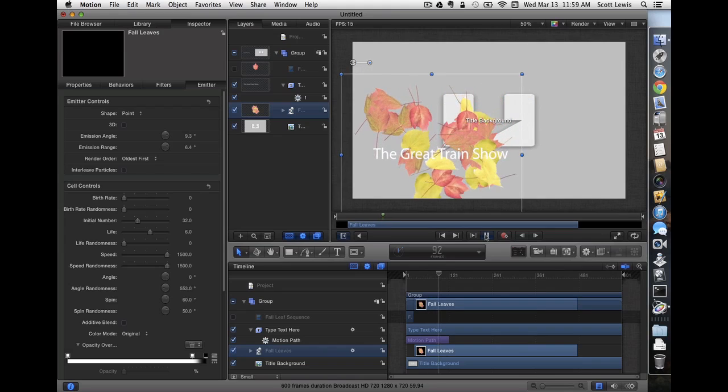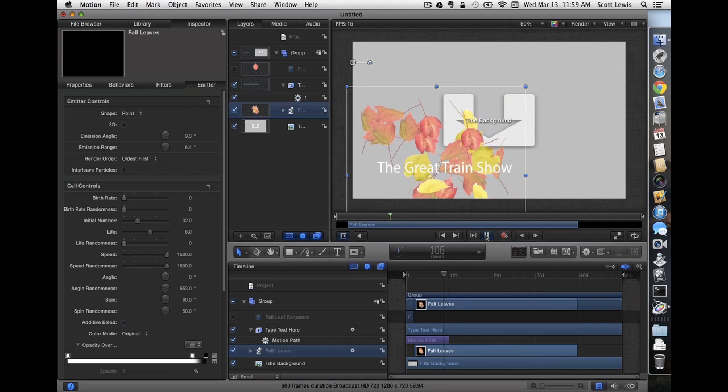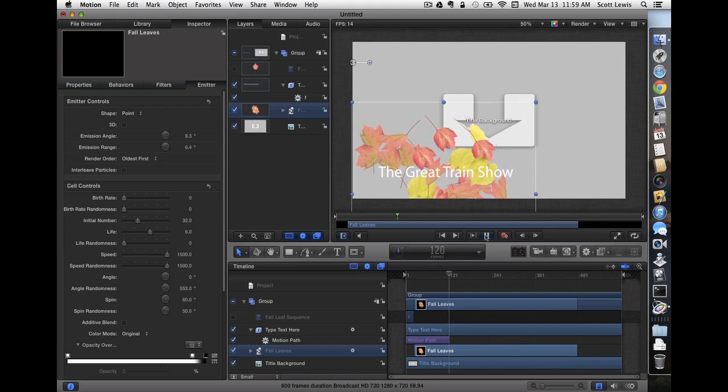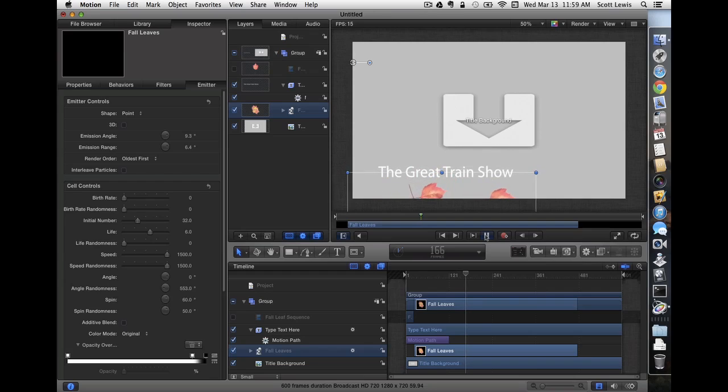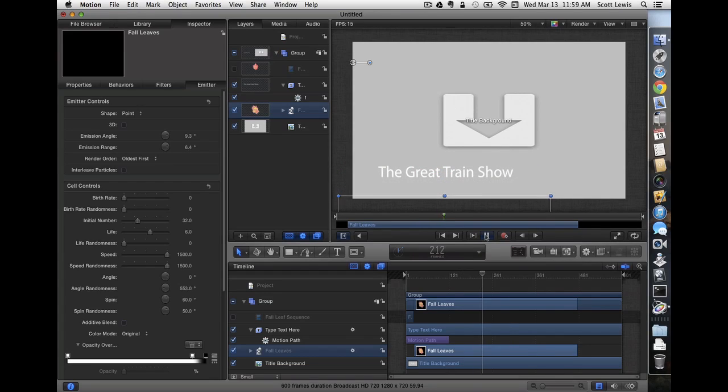And then they fall down through. The title slows and lands where we want it. And then the leaves finish falling off the screen. That looks about right. So I think we're done.